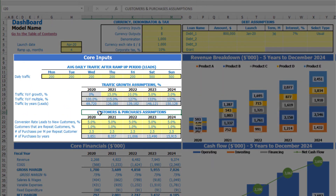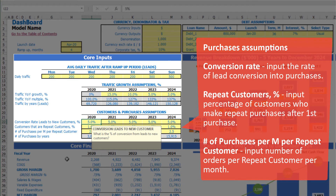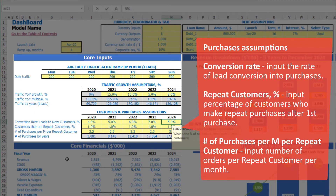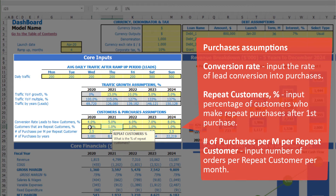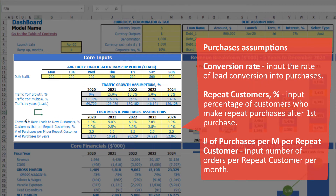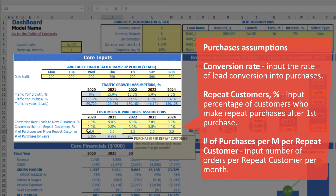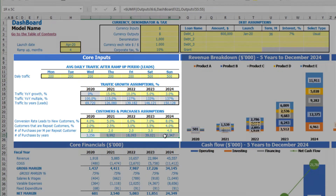Next, you can input customer and purchase assumptions: conversion rate from leads to new customers by year — for example 4%, 5%, 6%, 7%, 8%. If customers tend to make repeated purchases, you can input the percentage of customers that do repeated sales by year — for example 2%, 2.5%, 3%, 3.5%, 4%. You can also input the count of cases per month per repeated customer — for example 2, 2, 2, then 3 and 4. Based on these assumptions you can see the count of purchases by year in total.